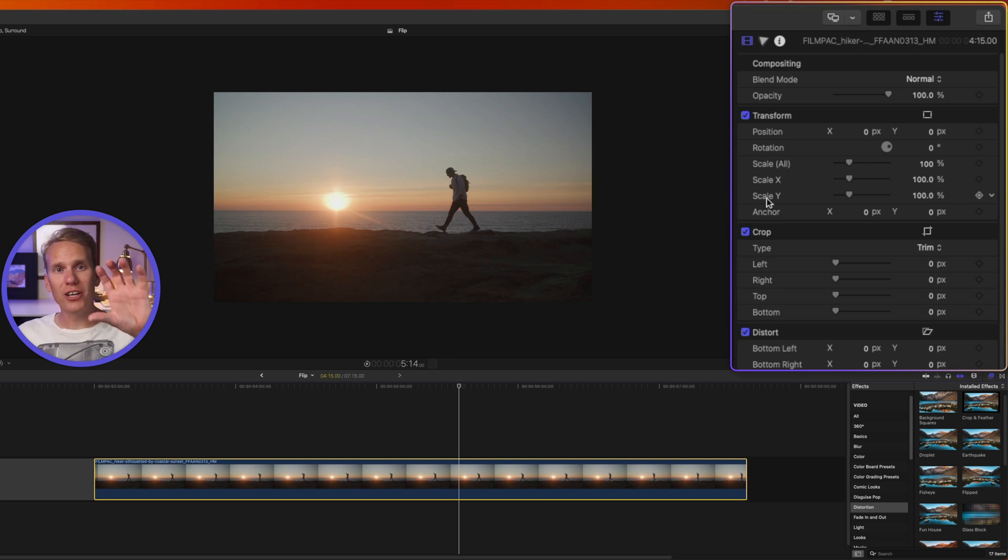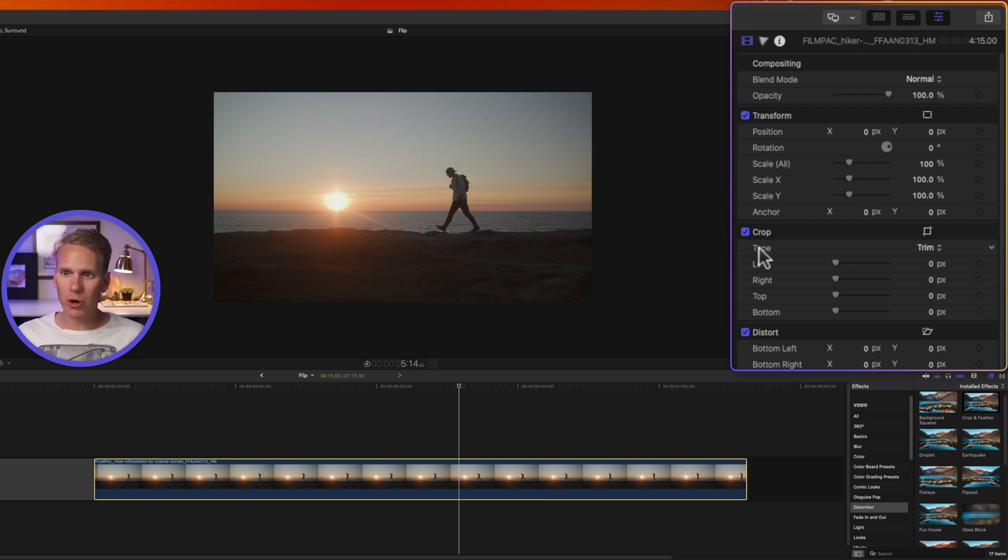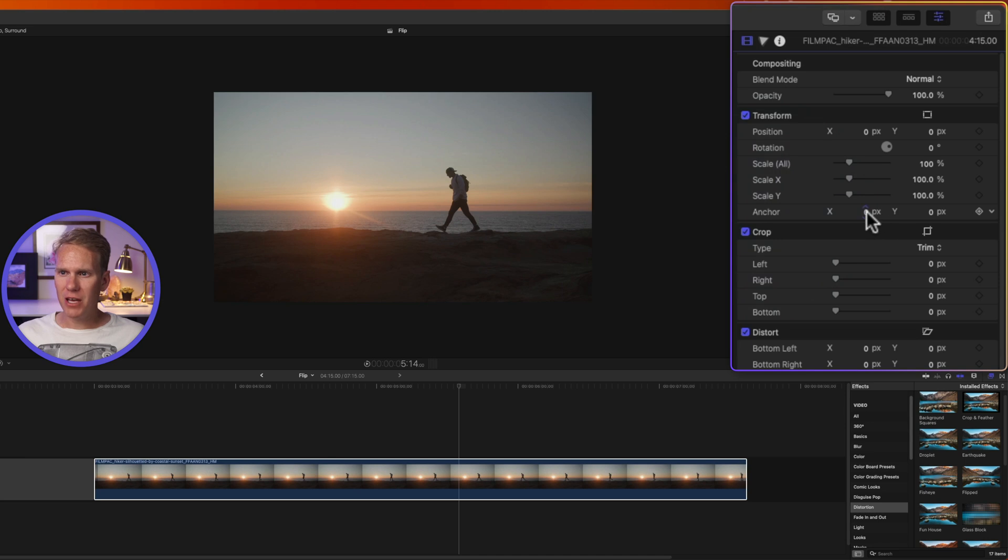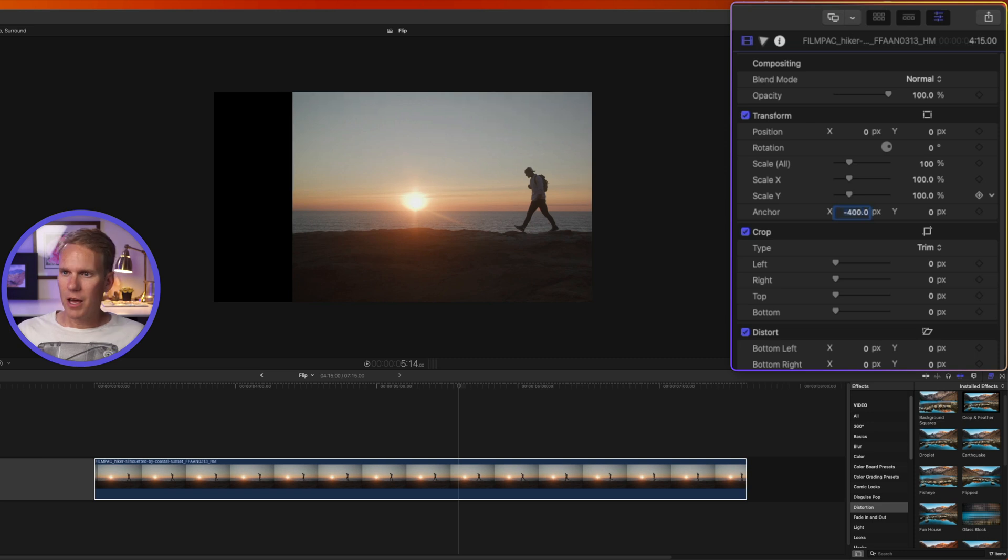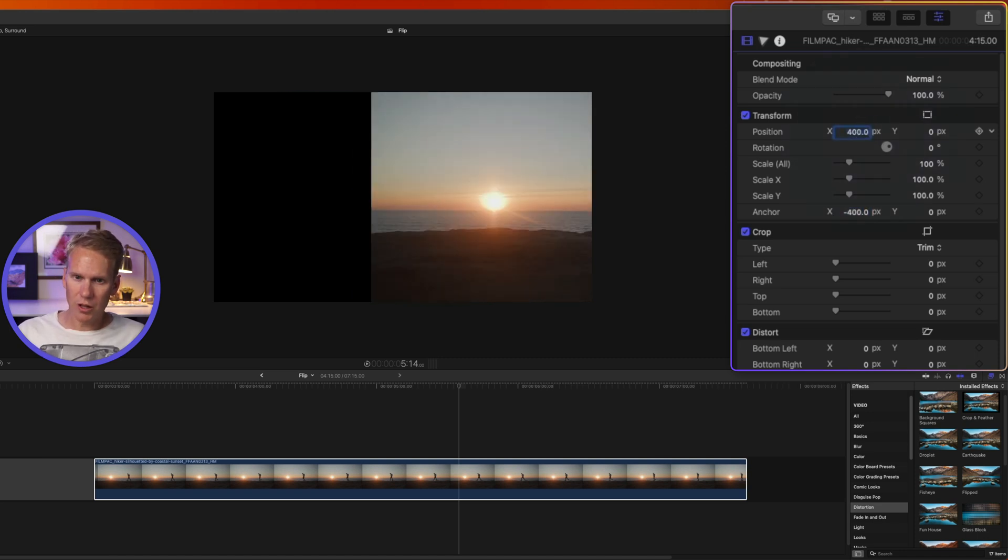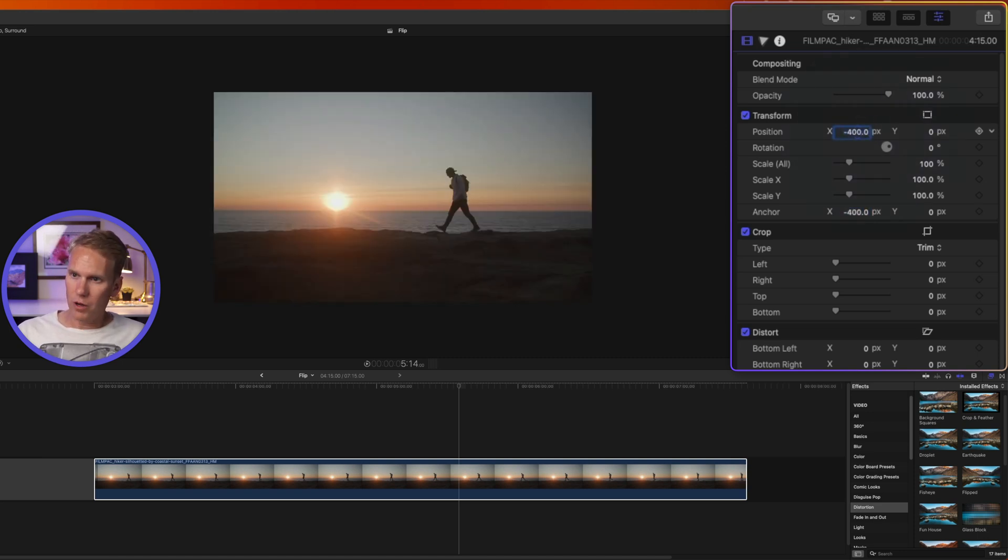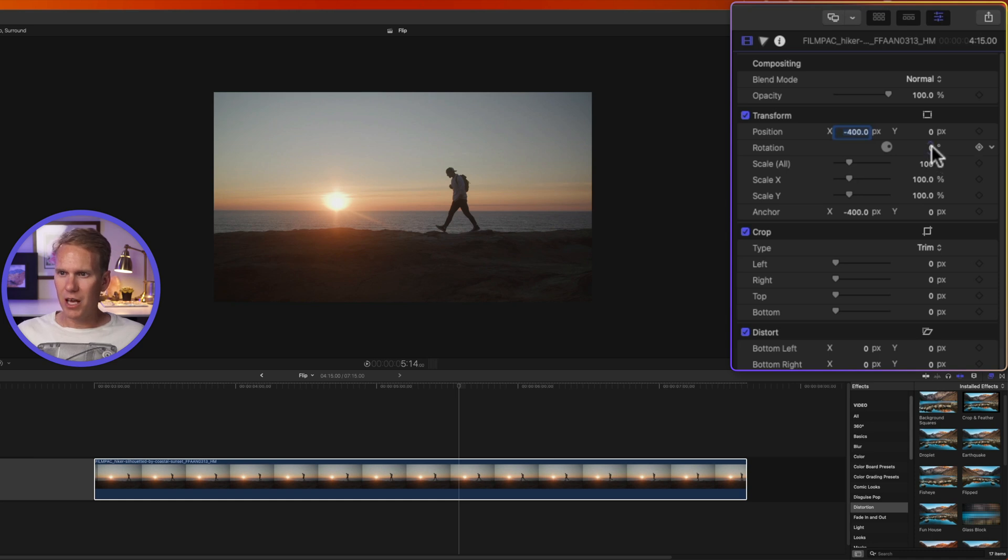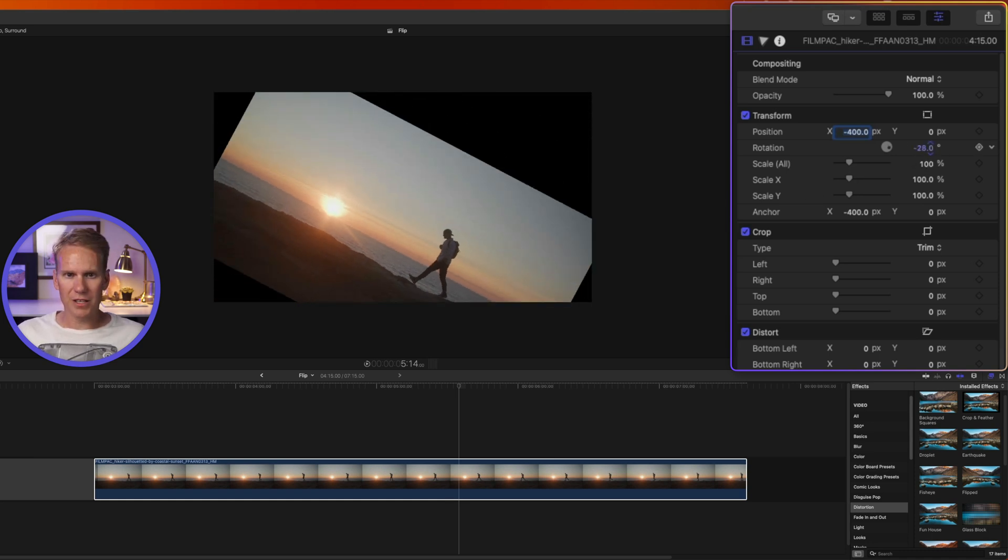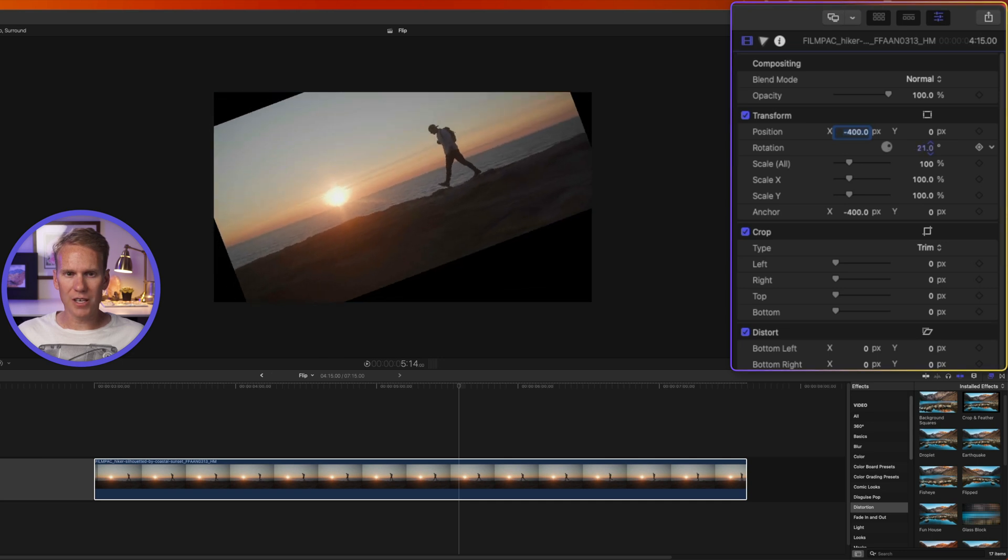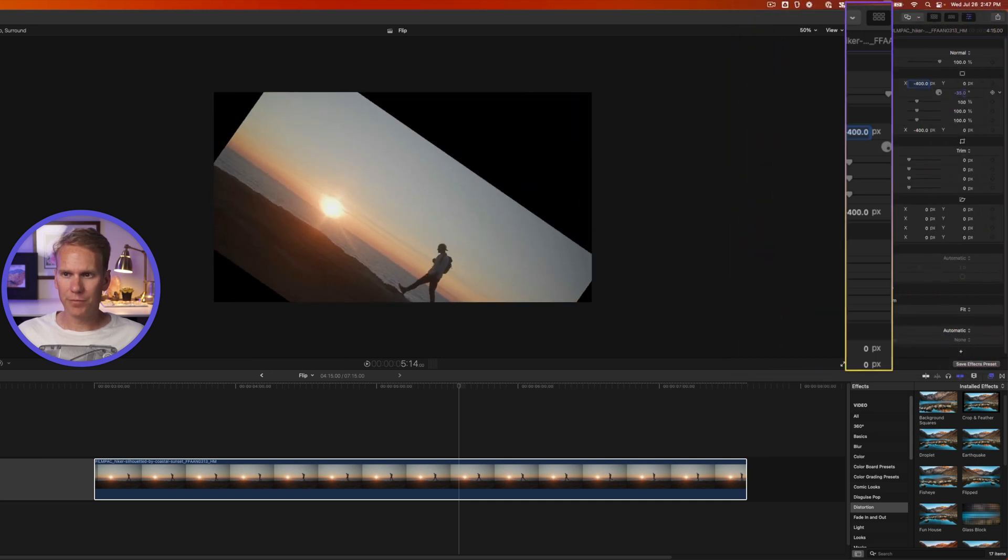I can also change where it's rotated about. Right now it rotates in the very center. But if I change my anchor point by adjusting these numbers right here, we'll go negative 400, and then I'll adjust my position as well to negative 400. And now when I rotate, it's going to rotate over here to the left. Notice that it's not quite in the center anymore.